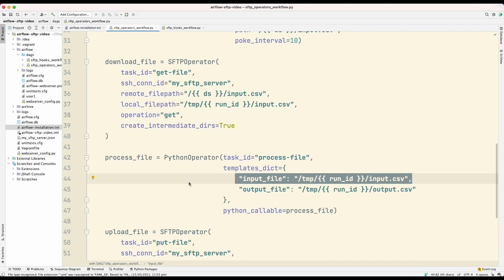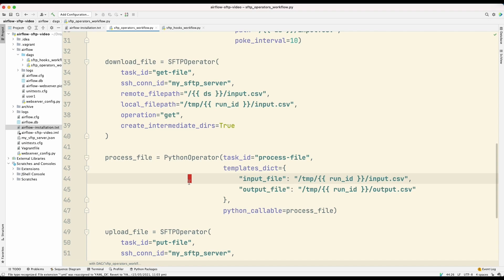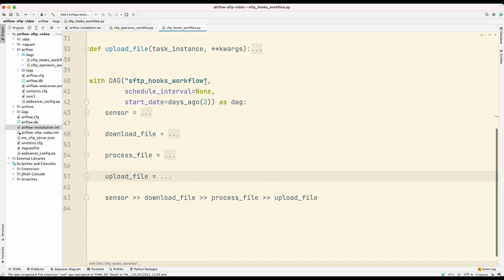So to solve this problem, we need to write our workflow in a way that does not use local file system paths. And that's where we have to use this concept called hooks. So hooks are basically an interface to an external service. It's an Airflow concept. A hook is basically just an API to an external service. So behind the scenes, the SFTP operator actually uses a hook, and the hook that it uses is the SSH hook. So we're going to rewrite the previous workflow to use hooks instead of operators.